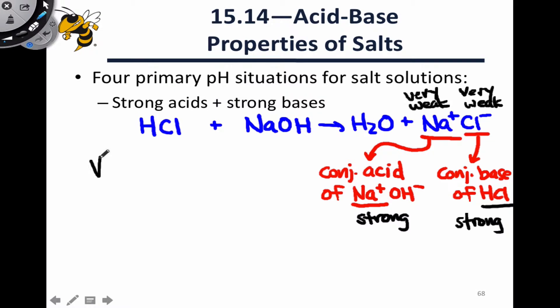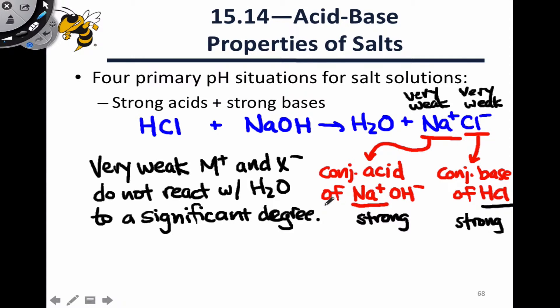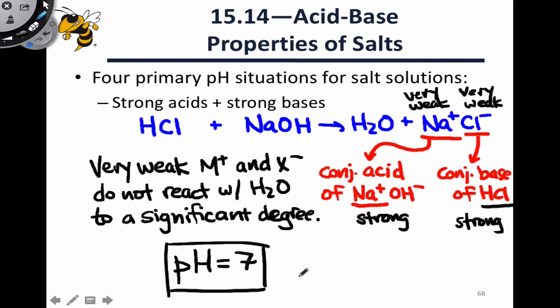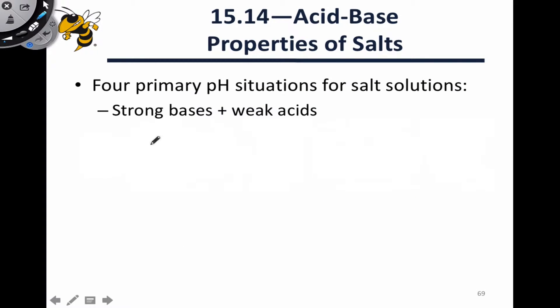These very weak components of the salt species will not react with water to any appreciable degree. Such reactions would alter the pH by converting H2O to either H3O+ or OH-, depending on which component is reacting. But where a strong acid is mixed with a strong base, we end up with a very weak cation and a very weak anion, and thus the pH of this solution is going to be 7. Dissolving NaCl in water doesn't cause any significant reaction, so the pH remains 7.